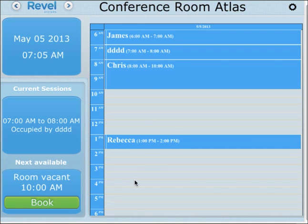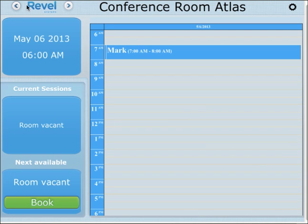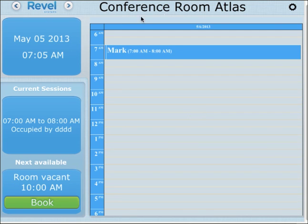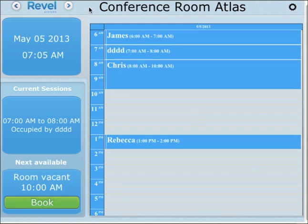On the right hand side is the schedule for today. These arrows will push me forward a day or put me back, depending on which one you're hitting.